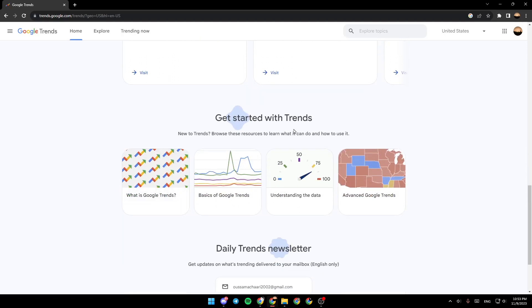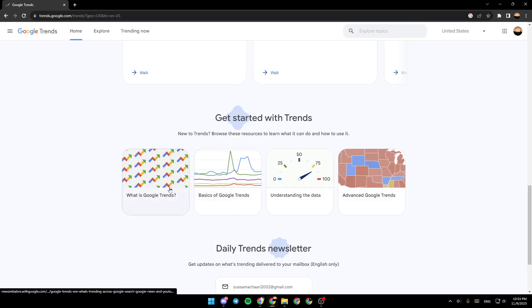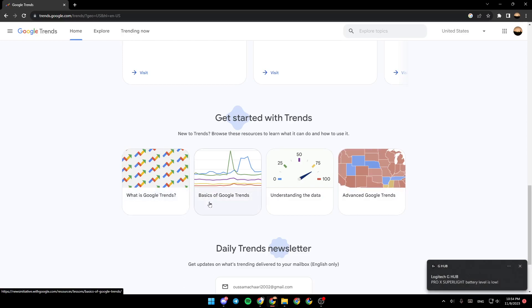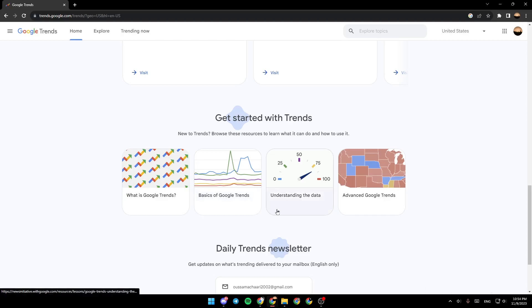Right here you're gonna find get started with trends. Use trends, browse these resources to learn what it can do and how to use it. If you want to learn what is Google Trends and how to use it, you can use these sections - for example: what is Google Trends, basics of Google Trends, understanding the data, and advanced Google Trends.